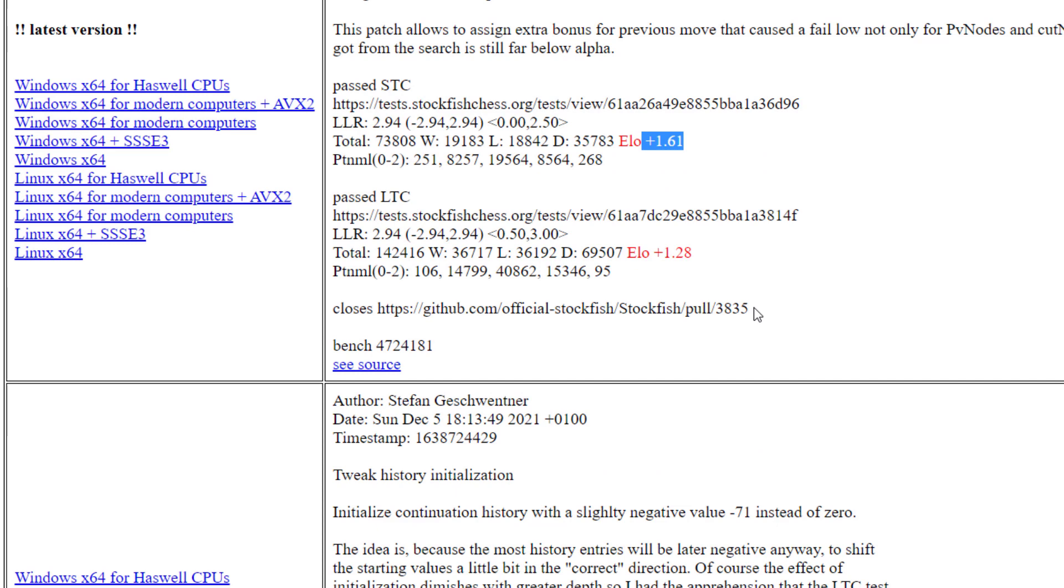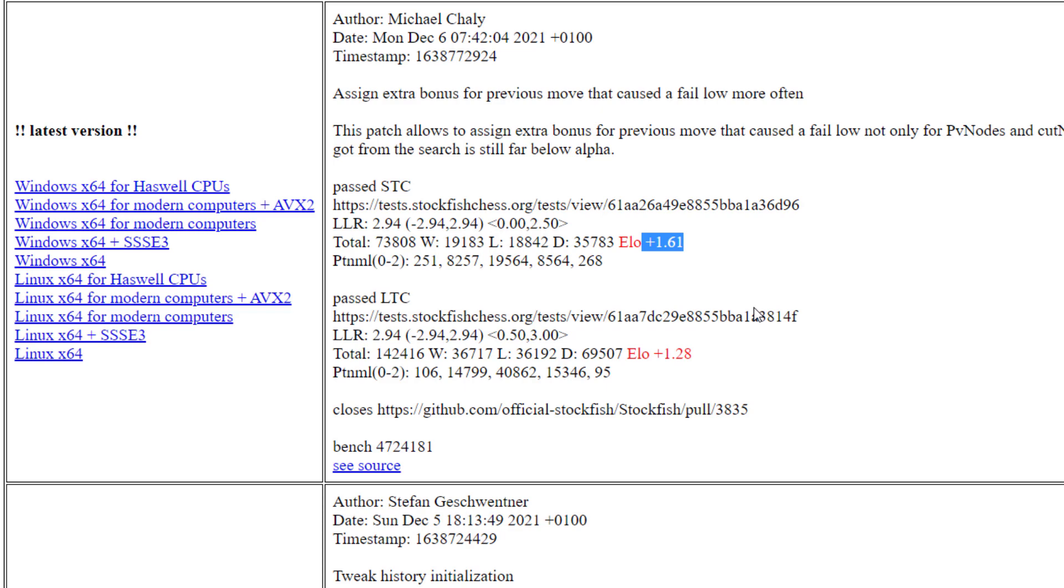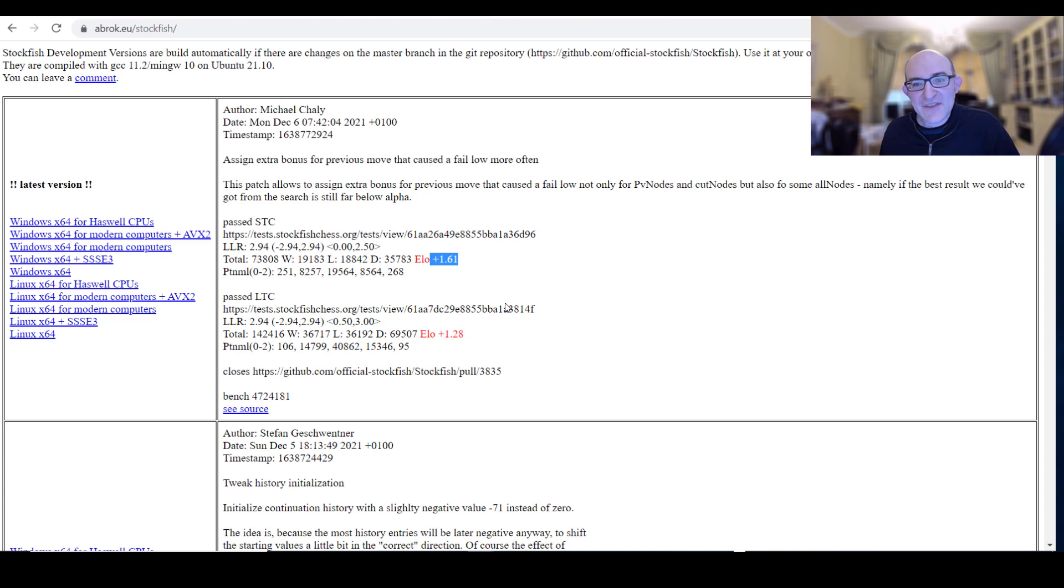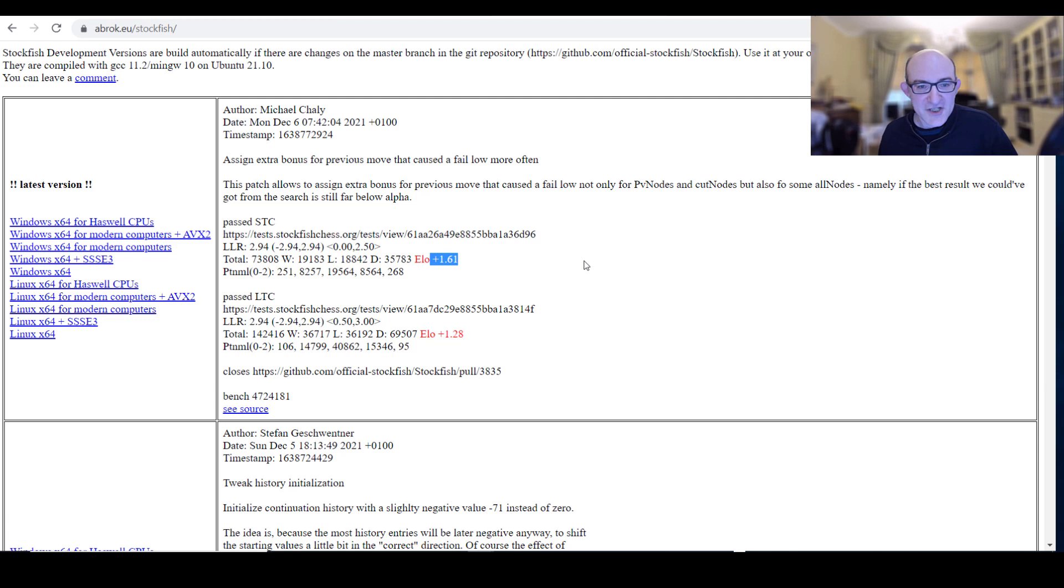So you just install it into your chess GUI in the same way. It's just an executable. So nothing complicated to do. But yeah, I mean, compared to the official releases, you're always about 10 or 15 ELO ahead, which is not bad at all and well worth it and definitely gives you boasting rights with your chess colleagues. So yeah, do remember this one abrok.eu/stockfish.